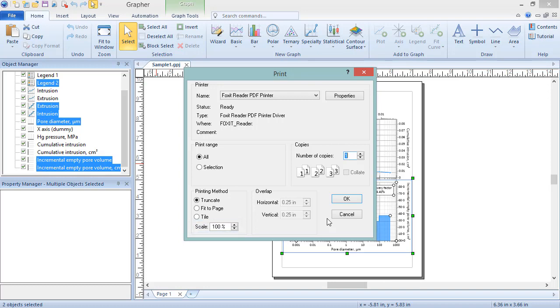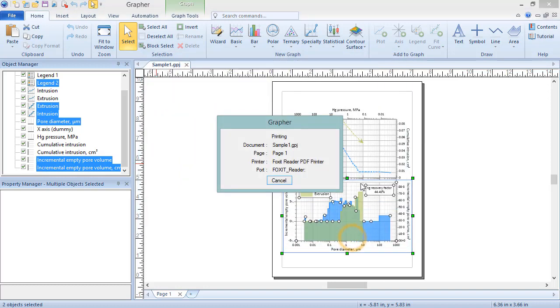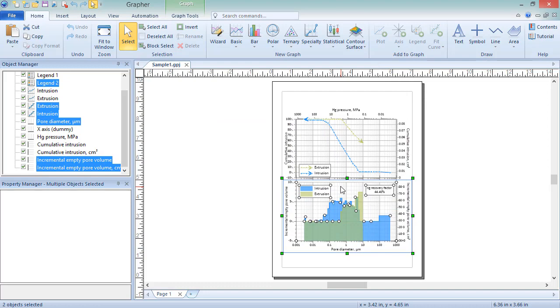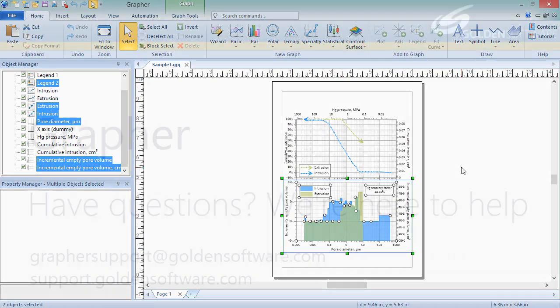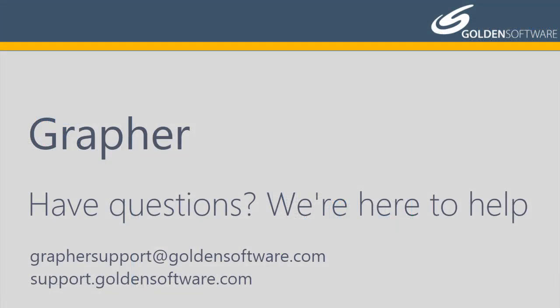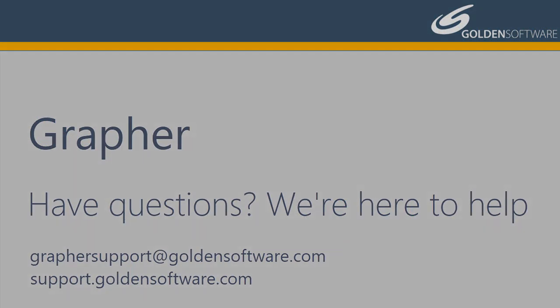Click OK to begin printing. This concludes the video training for saving, exporting, and printing a file from Grapher. If you have any additional questions, please contact Golden Software. Thank you.